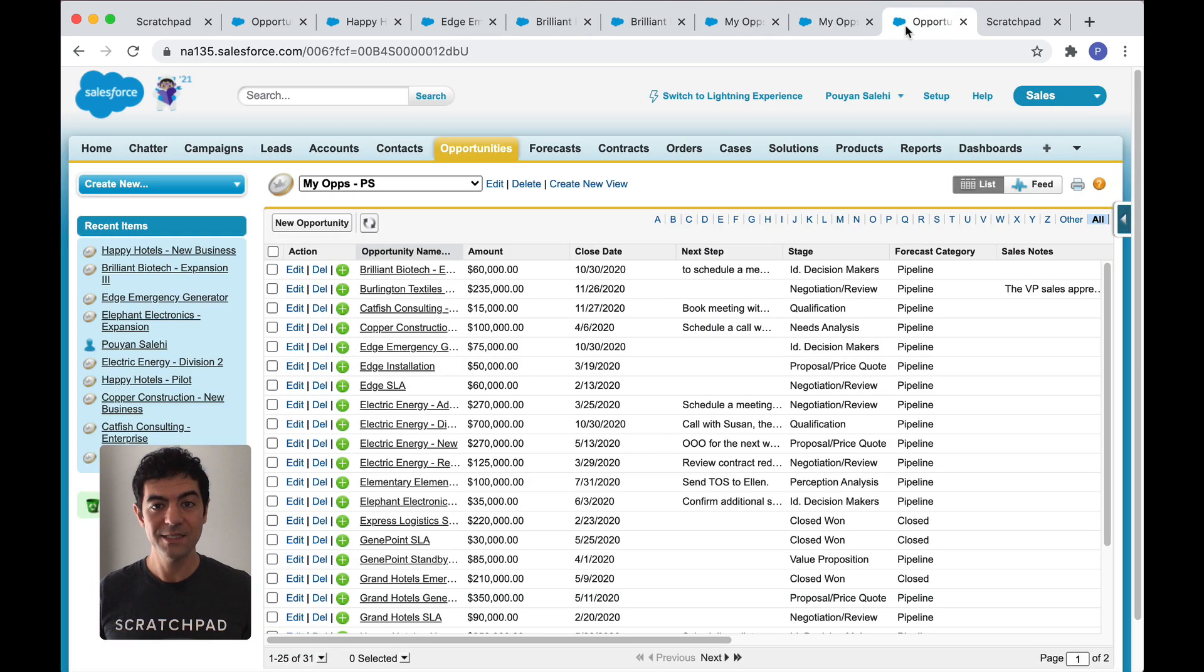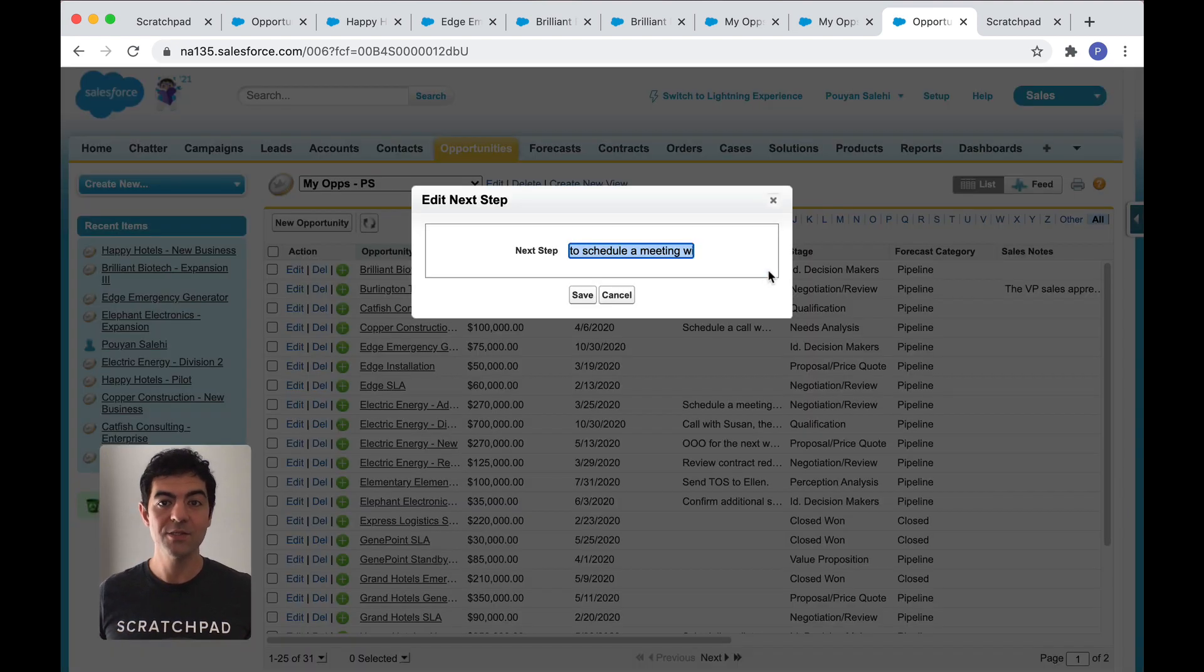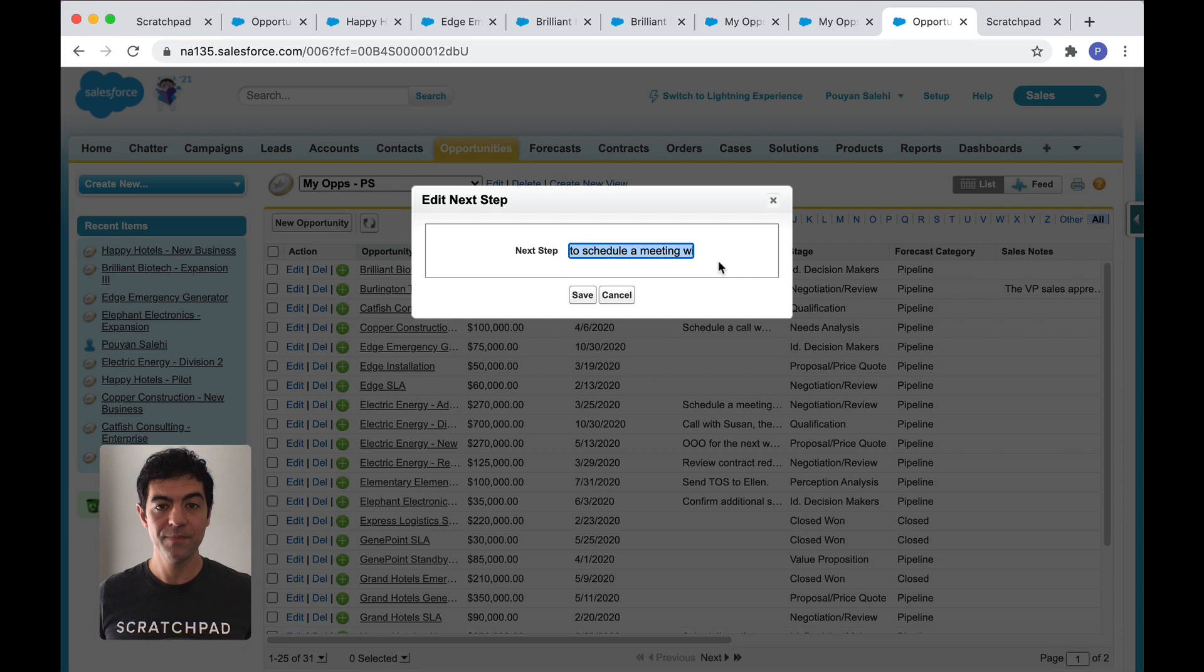In Salesforce classic, it's even more limiting since next steps and close dates are really the only editable fields. And for next steps, this is all the space you get.